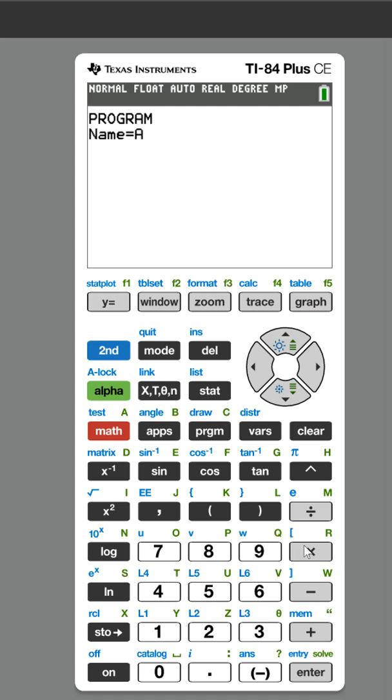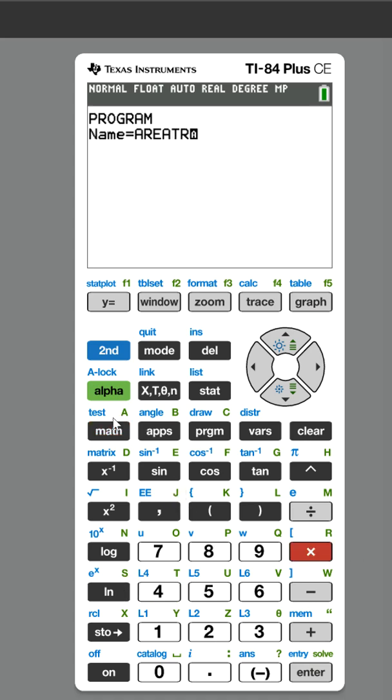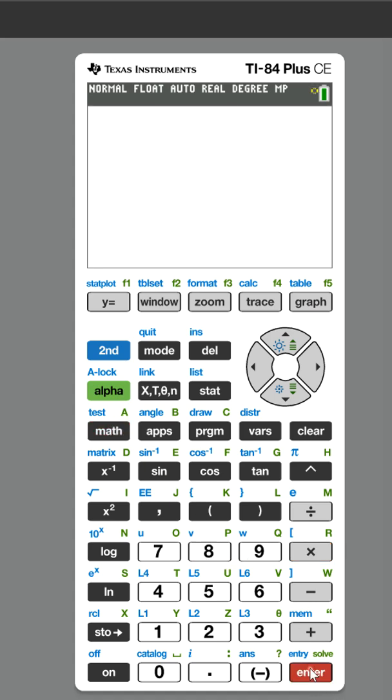The keys are in alphabetical order, so AREATRAP. If at any point you need to, you could pause the video if I'm going faster than you are. So AREATRAP, first thing we need to do is ask the user to put in what they need to put in.